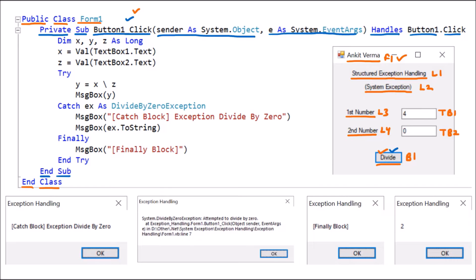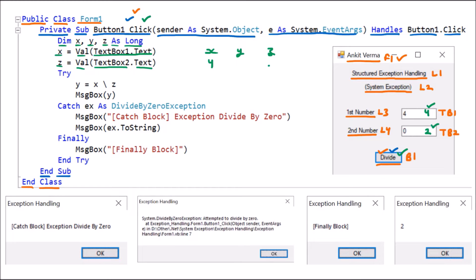So whenever you click the button, this code will run, and it ends with 'End Sub'. Now we are going to see how this program works. First, we are taking the normal execution. Suppose the user provides normal values like 4 and 2, then clicks the button. The button coding runs: Dim x, y, z As Long — so Long-type variables x, y, and z are declared. Then x is assigned the value from TextBox1.Text, so value 4 is saved to x. Then z is assigned the value from TextBox2.Text, so value 2 is given to z.